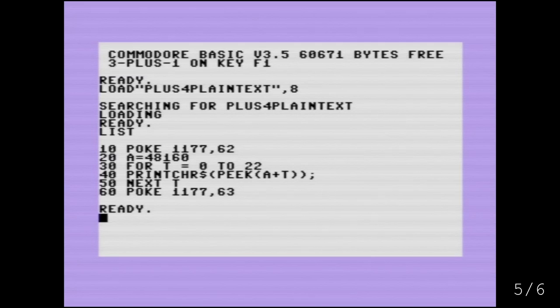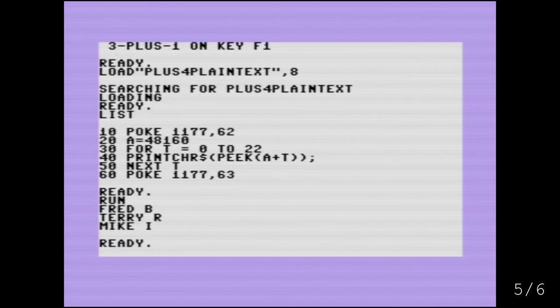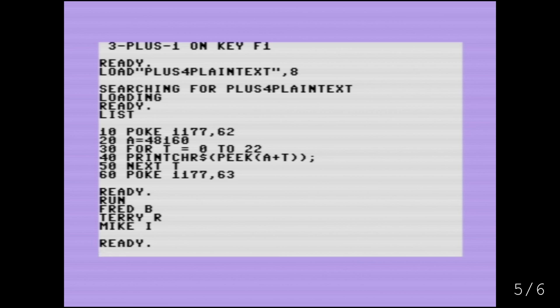Now that same hidden text we just showed on the Commodore 128 is also in the plus four, but it lives at a different memory location. So I have a program here that will display it. As you can see, it's the same three names. The difference, of course, is that remember from earlier we had to use that poke command 1177 to make the ROM data viewable from basics. So we're just doing that here again.